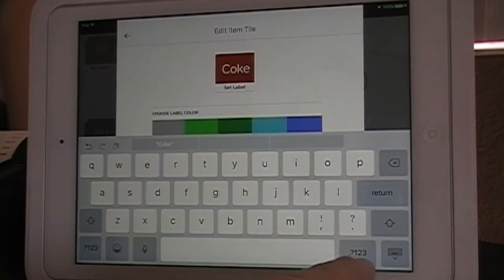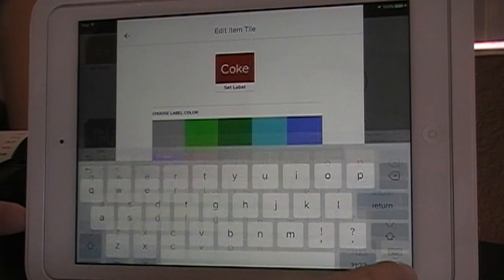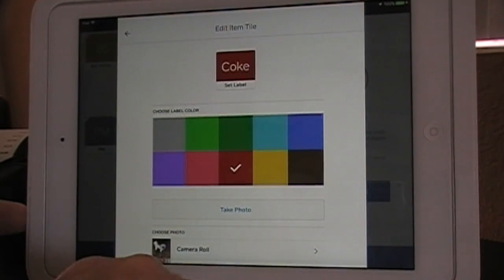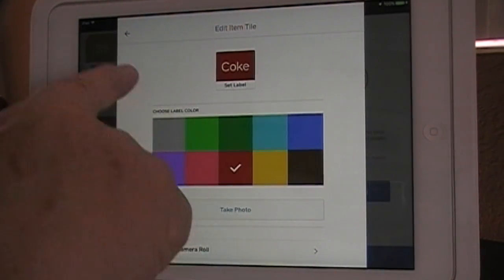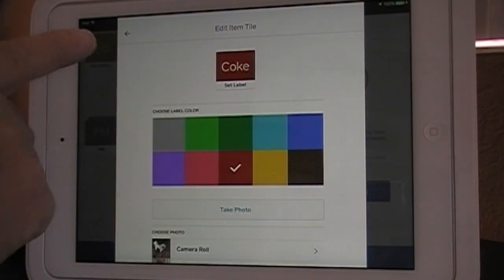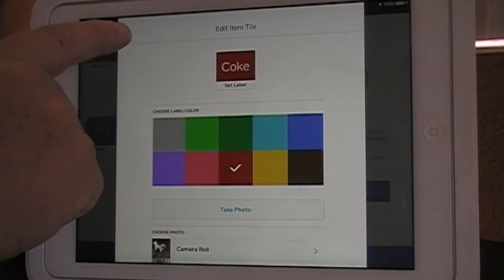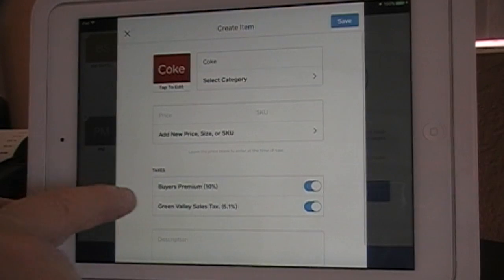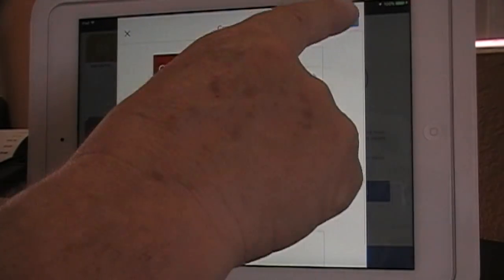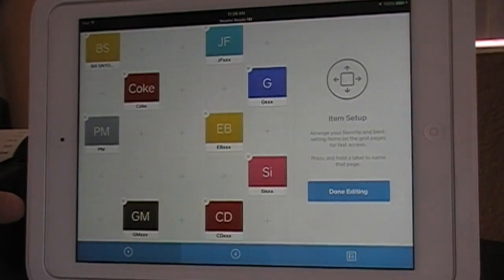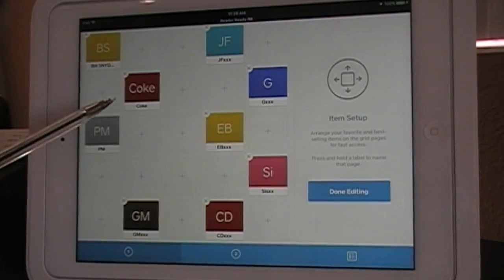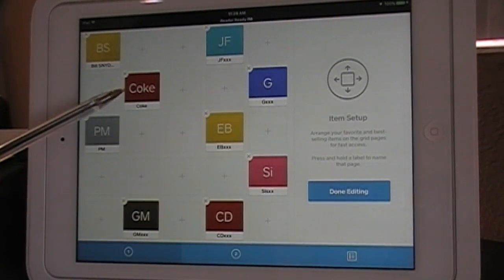That gets you out of the keyboard. Go back and hit Save. And there it is — you can see Coke up there.